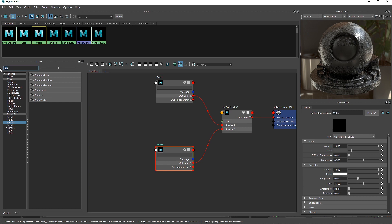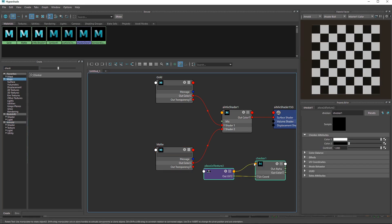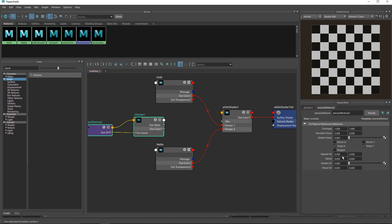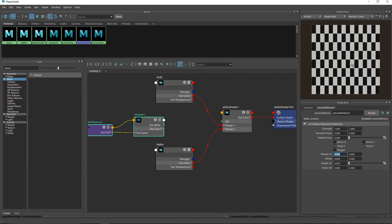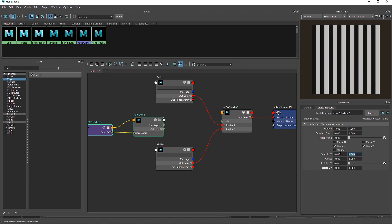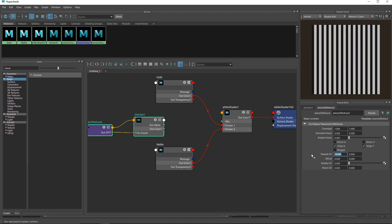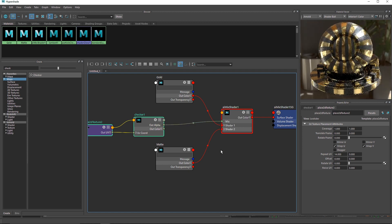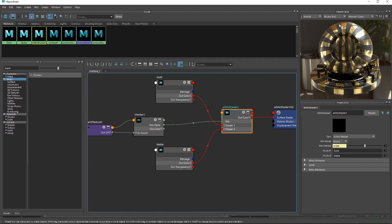For the magic part, search for something called Checker — you won't find it in Arnold because it's a Maya built-in texture. Bring it over. Now you can see a checkerboard pattern, and we'll use this to generate our stripes. Go to the place2dTexture node — this controls the checker via UV divisions. I'm going to set the Y value to 0 and the X to something like 14. Then connect the alpha to the mix shader.